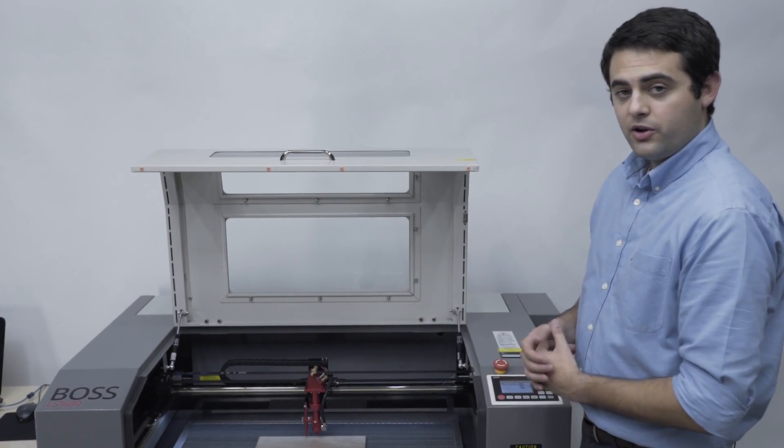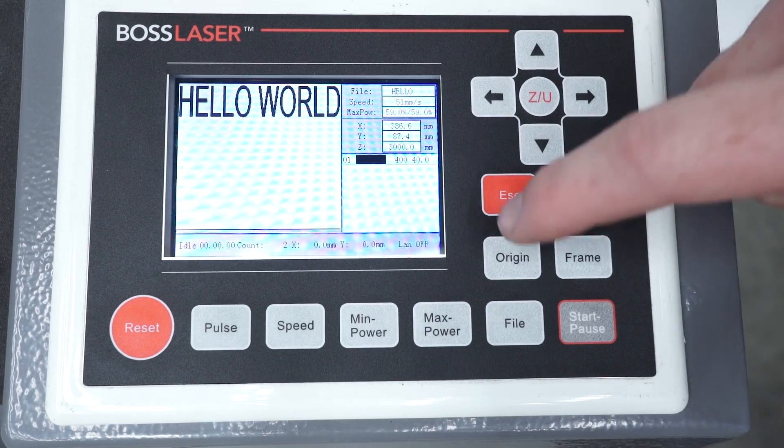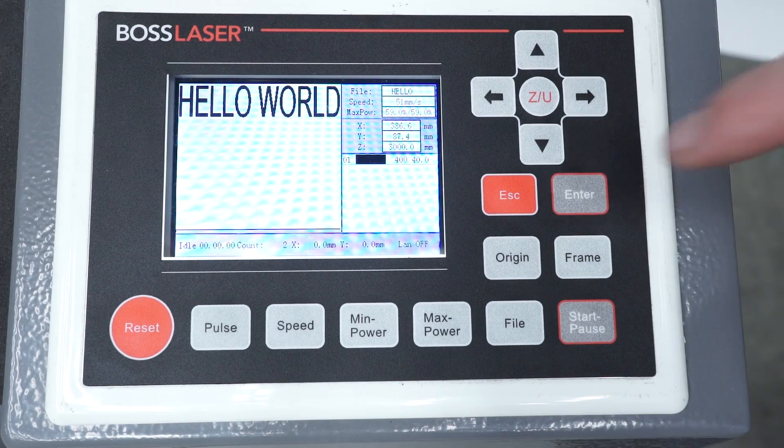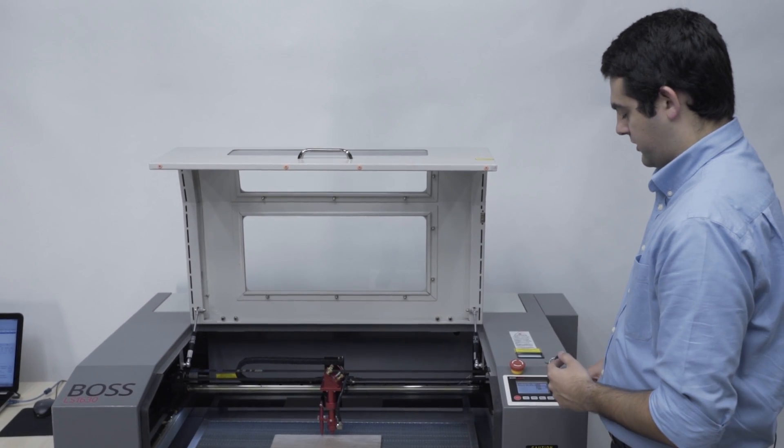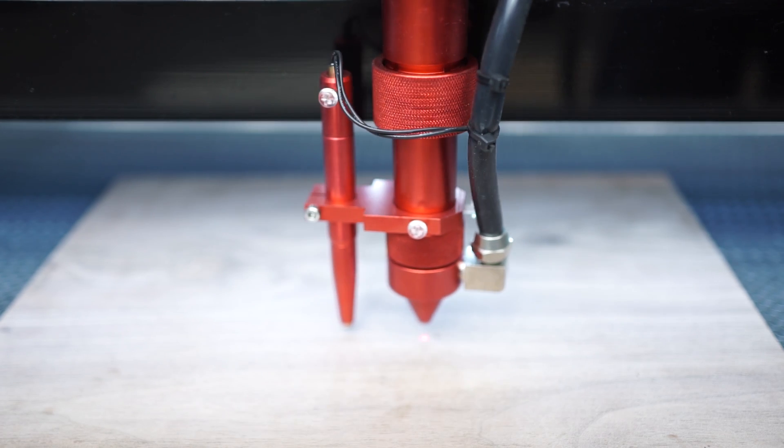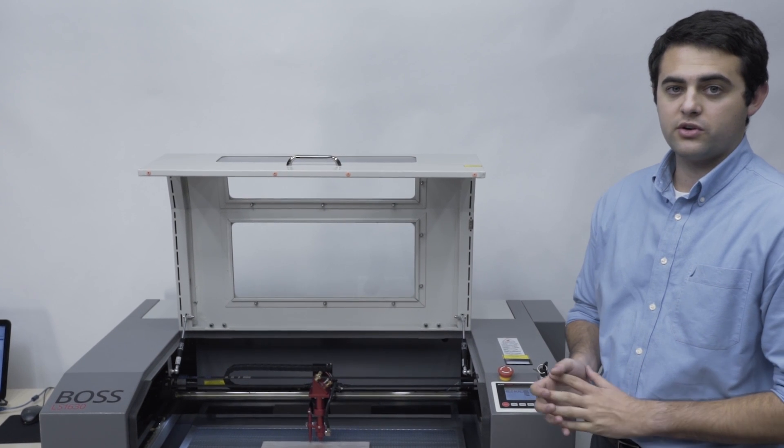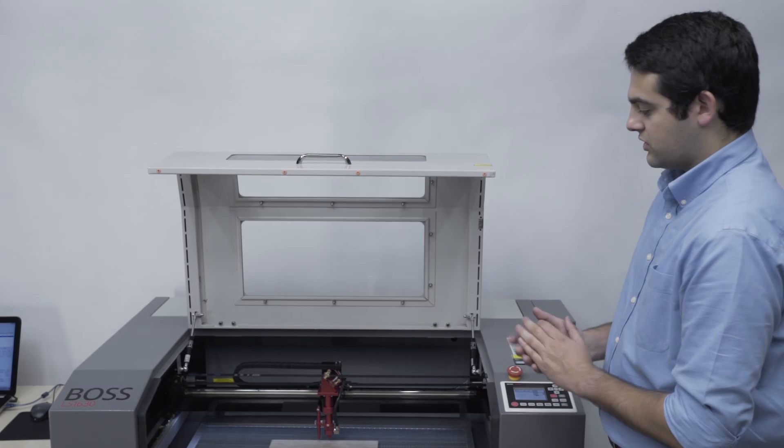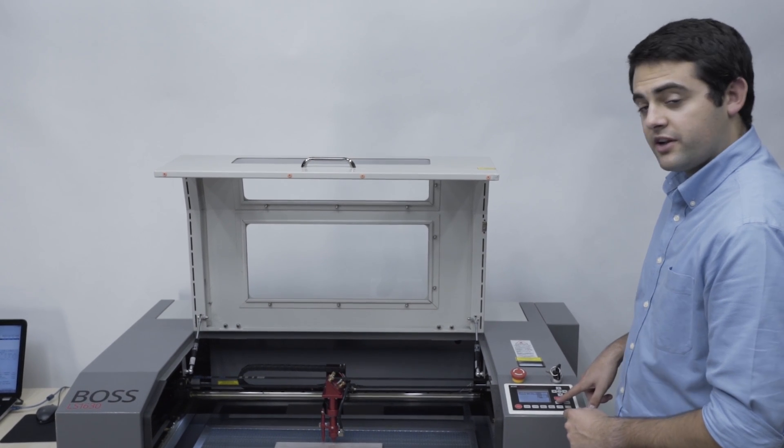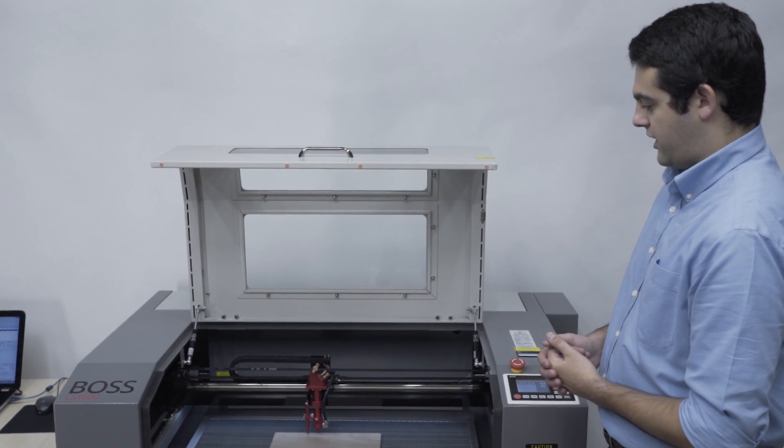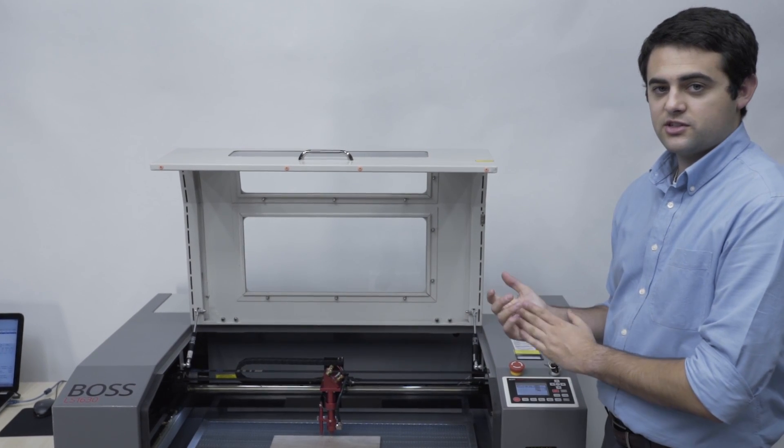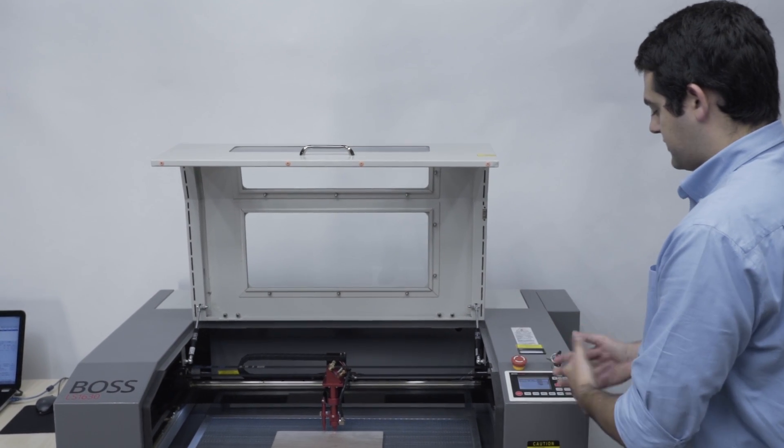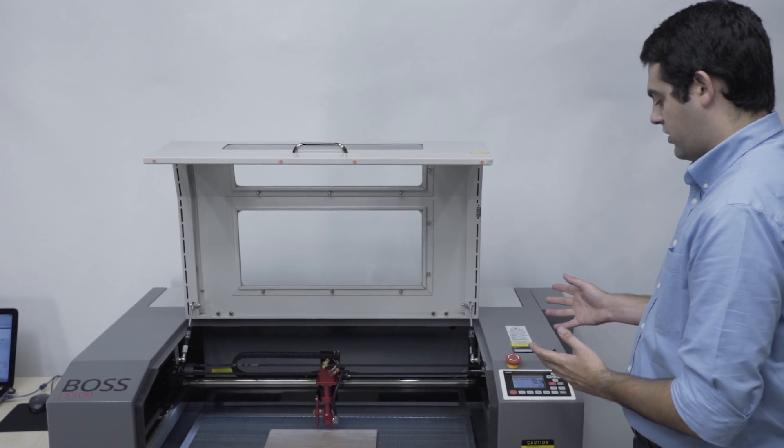Now to set this as my new origin, I want to select origin on the keypad. And now I can select frame which is going to outline where the engraving is going to take place. So now with the frame it's going to do a small outline. As you can see we have a pretty small engraving here. I'm going to scoot it up just a little bit, select origin again, frame one more time. Now that I'm happy with where that engraving is going to take place, the next step is just to hit start. So I'm going to go ahead and press start.